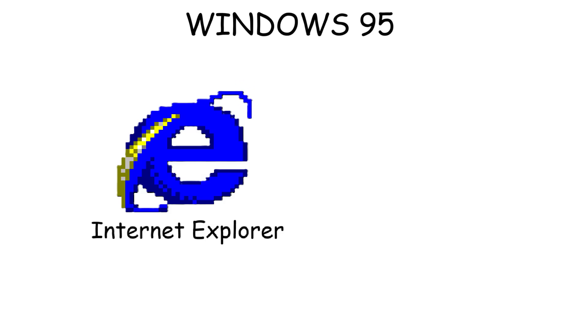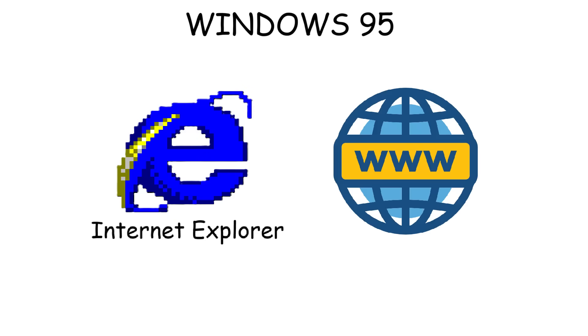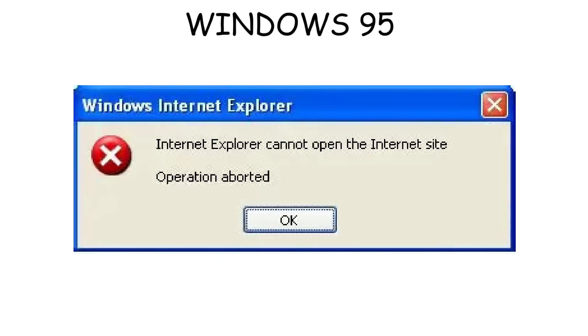Windows 95 also came with Internet Explorer, which introduced people to the Internet era. But at that time, it was unstable and often crashed, so people didn't really use it.